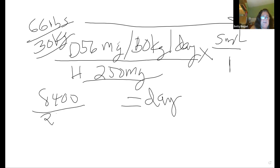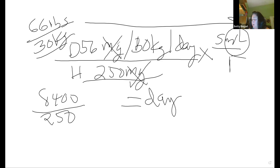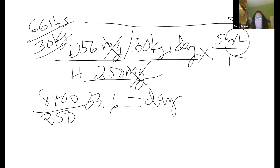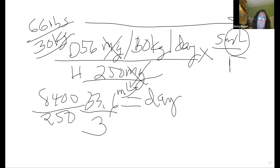8,400 divided by 250 equals 33.6 mLs per day. Milligrams over milligrams cancel; the answer is in mLs. But they want a dose — it's given three times a day. So divide 33.6 by 3 equals 11.2 mLs per dose.